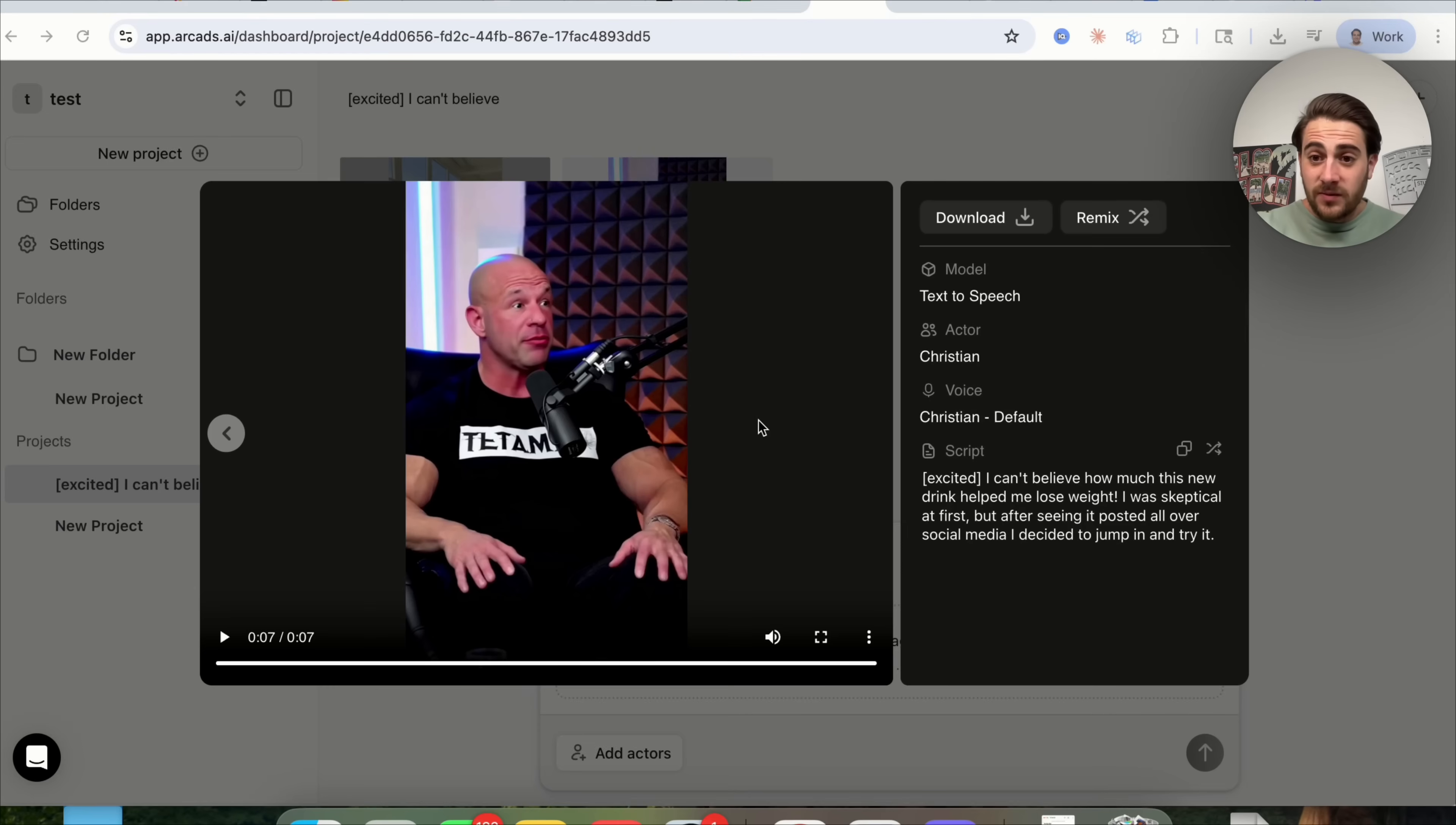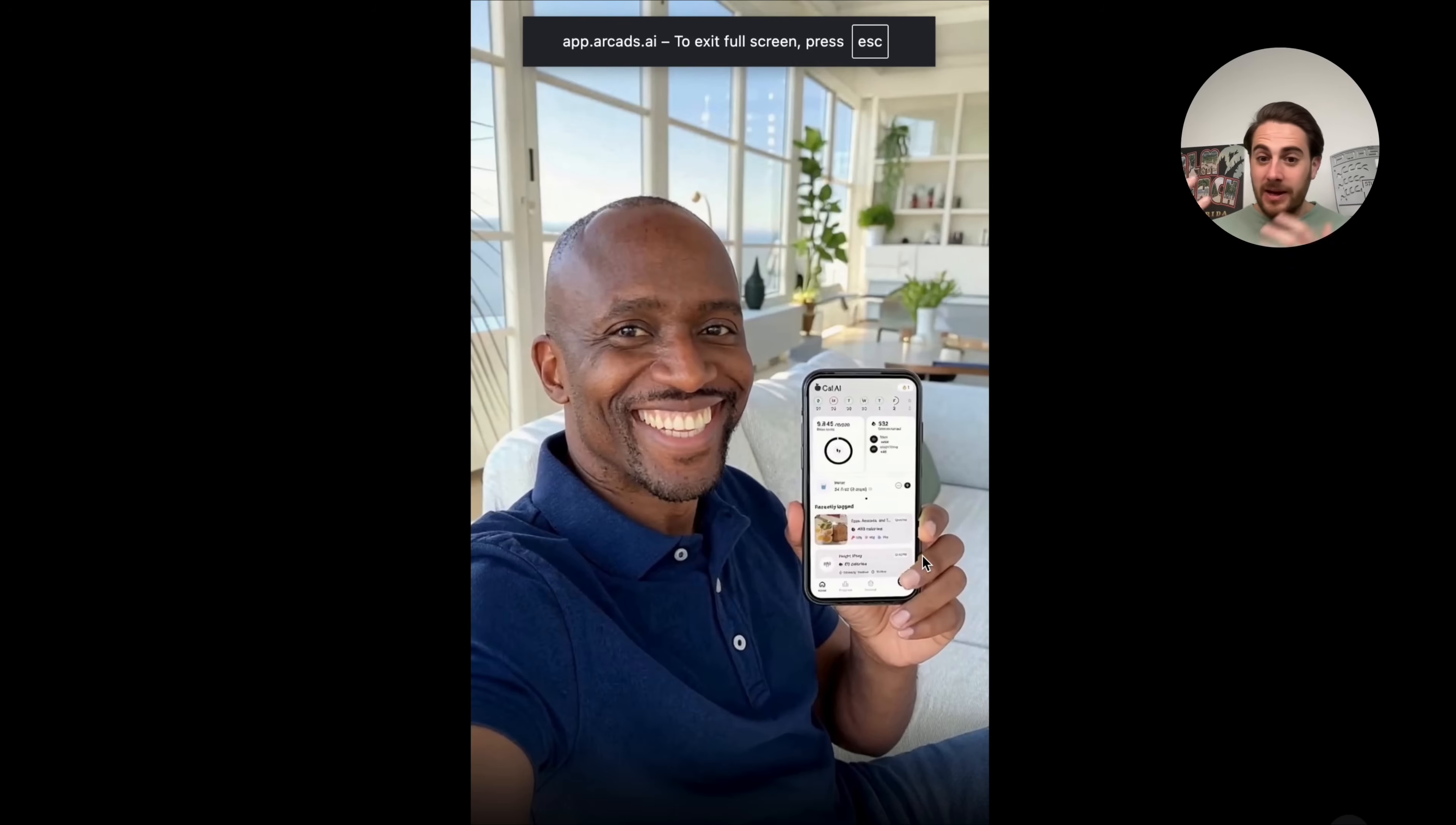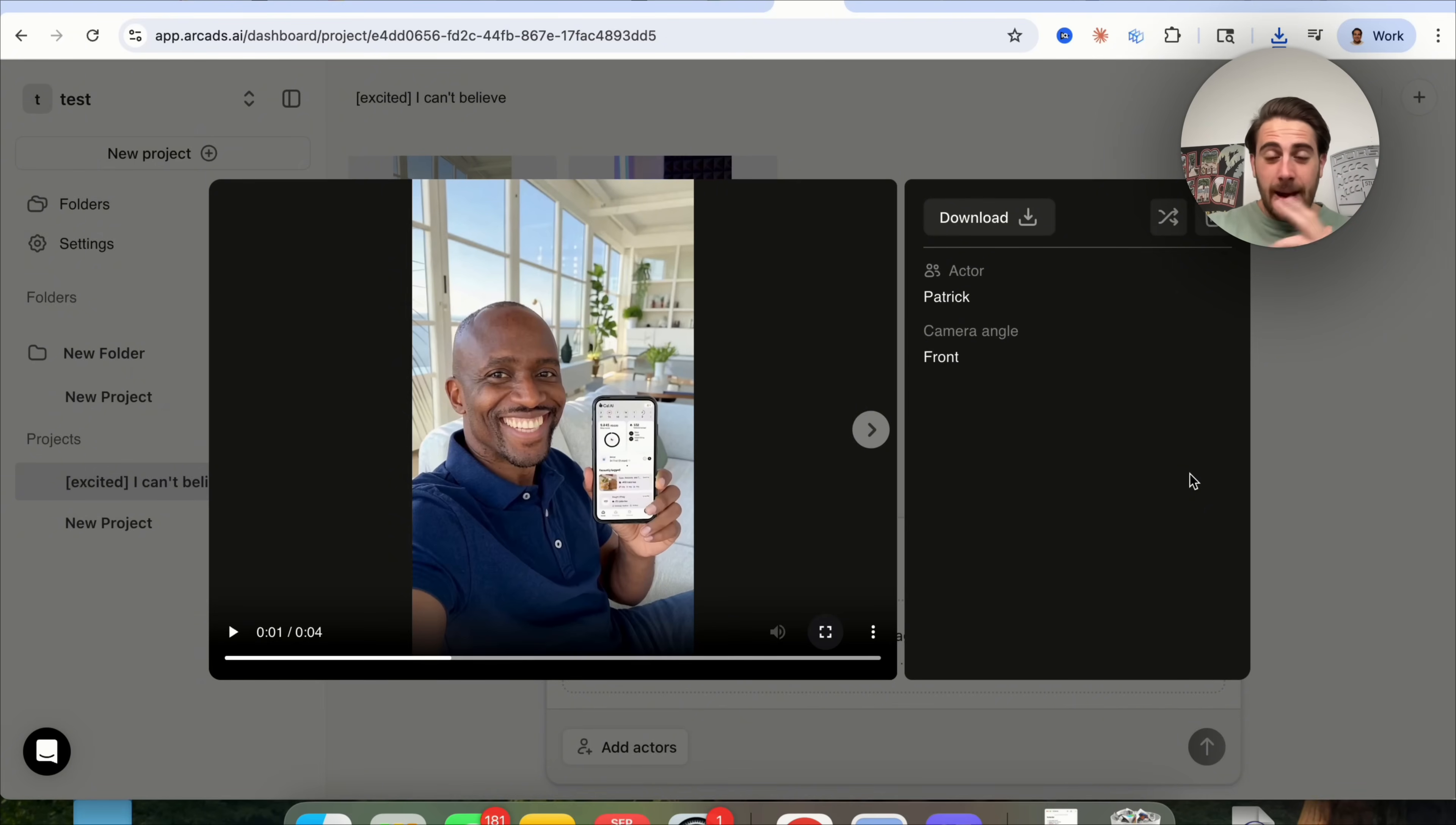Okay, so now that this video is actually done, let's check out exactly how it looks. I can't believe how much this new drink helped me lose weight. I was skeptical at first, but after seeing it posted all over social media, I decided to jump in and try it. And then this video here is also done, and we could see that this is camera front angle. It's with Patrick, and we could see if we zoom in here that he has the Cal AI app right here. Making somebody that looks incredibly real with an incredibly real background have Cal AI on their phone, which is just mind-blowing that you could do this now with AI, because this could literally be used to promote anything, any type of product, any type of service, any type of app. It doesn't matter. Arcads can help with it.